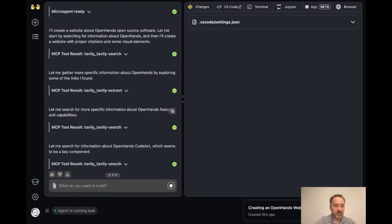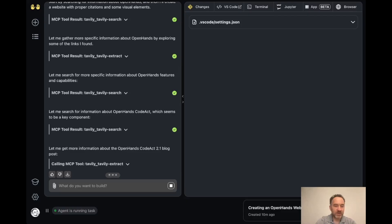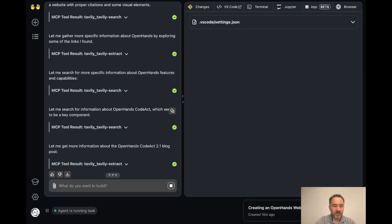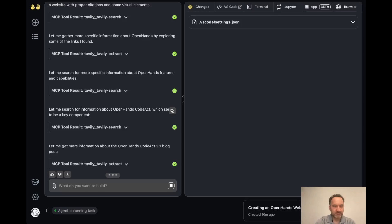And it's looking for OpenHands Kodak, a key component, finding a blog post, and it's off to the races. So now it's probably starting writing out the website and the information and things.